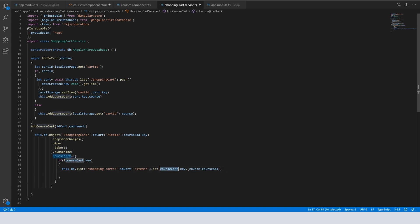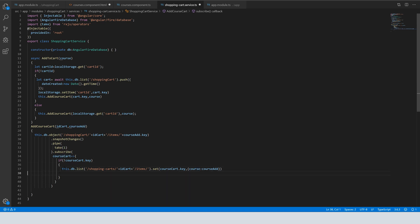Course key and course here — the key and course for course added. This is very simple. We look if we have a course in the shopping cart. If we don't have it, we add the course to the shopping cart.